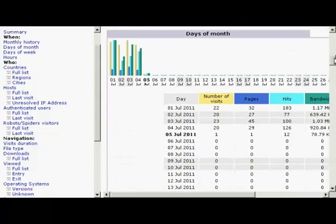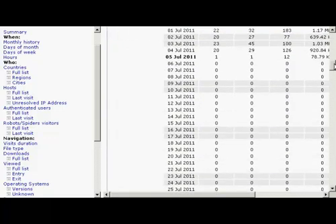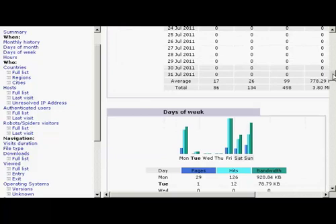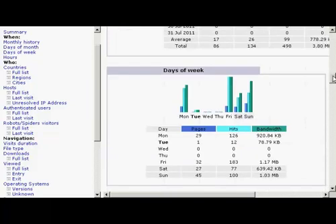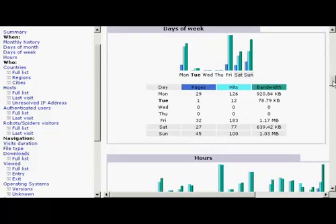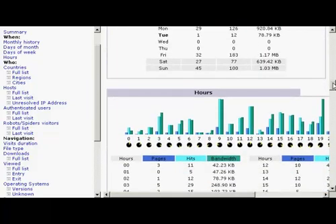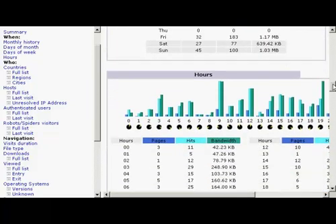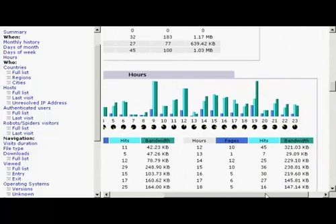You can see which days of the month attracted the most traffic, which days of the week, which hours of the day. This can be very interesting.